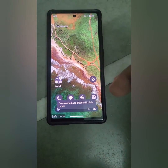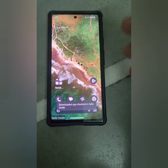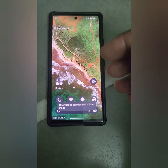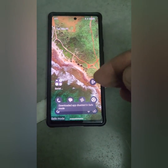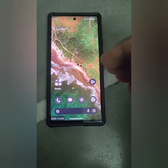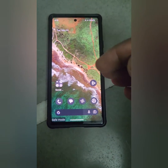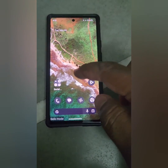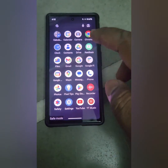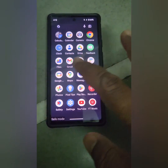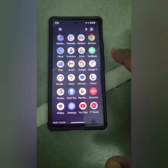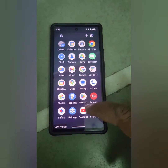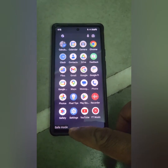Now check if your Google Pixel device is facing any issue. If you are still facing the issue in safe mode, it means there is a hardware issue. If your phone is working without any problem in safe mode, then a 3rd party app is causing the issue on your device.